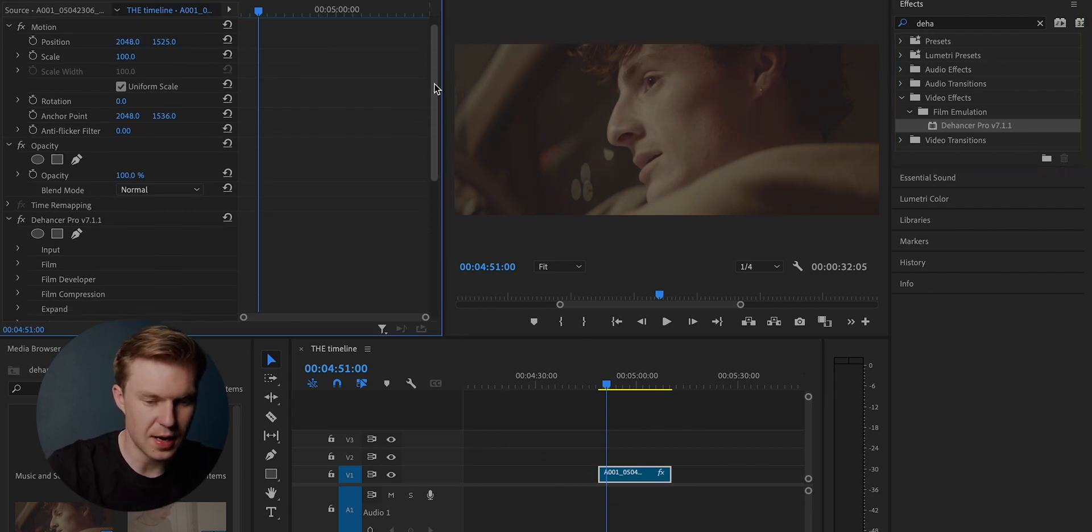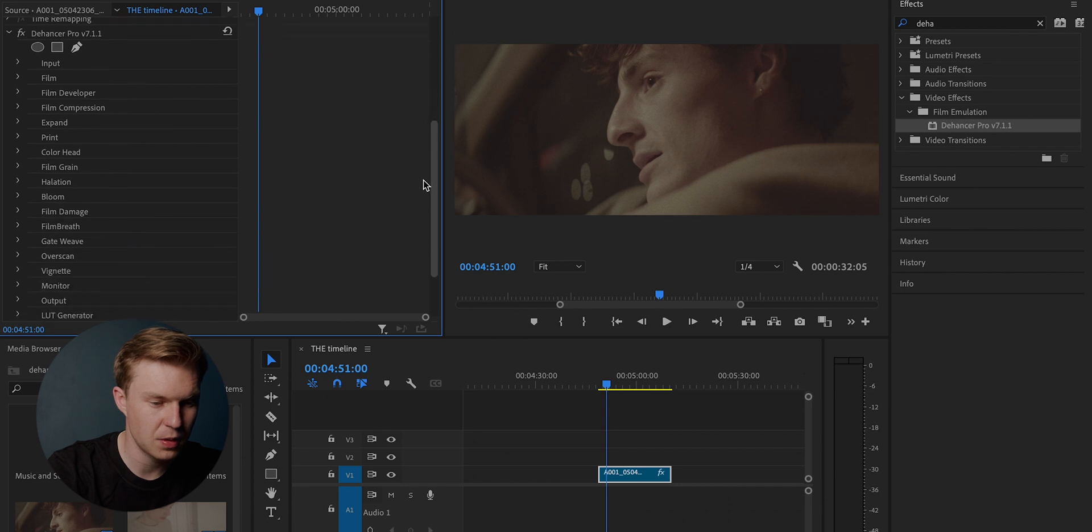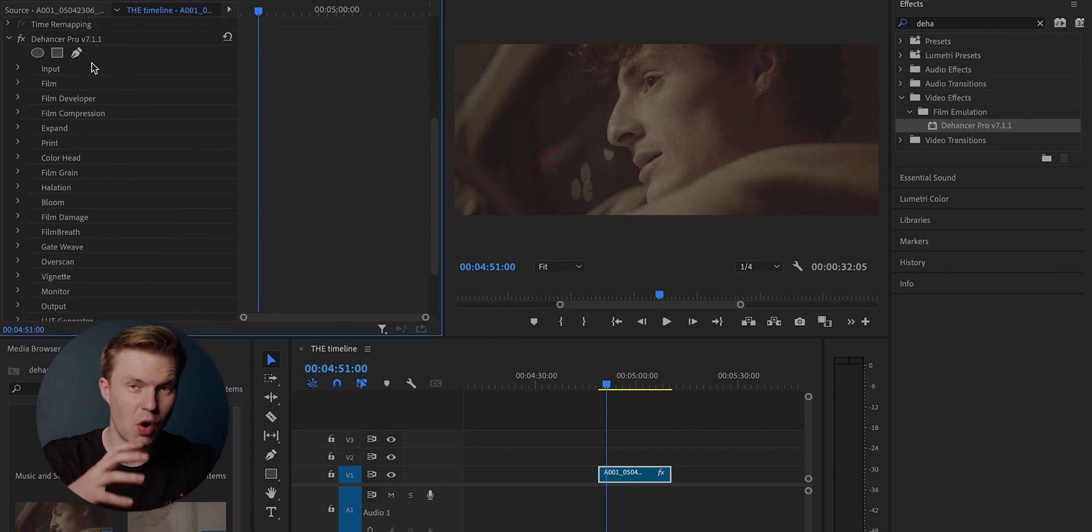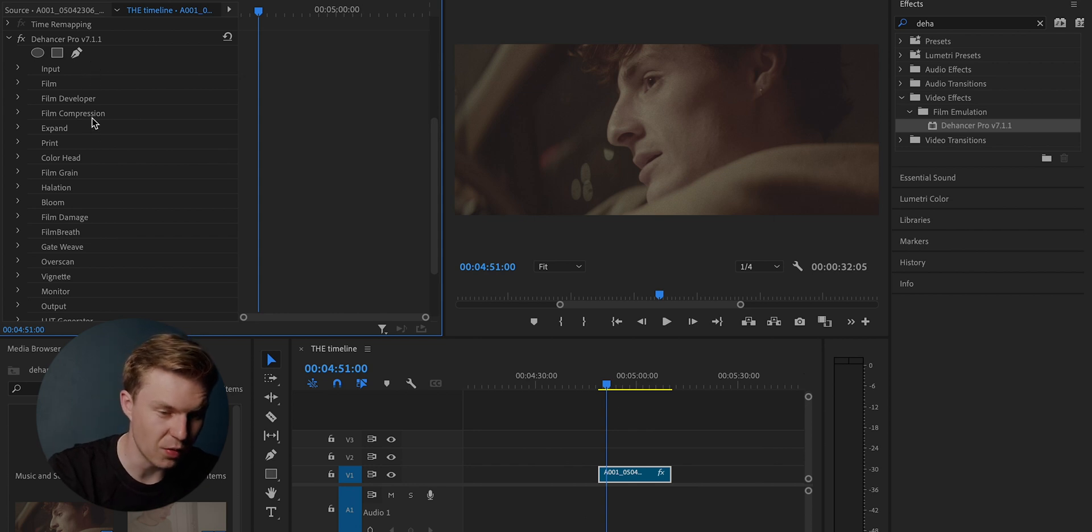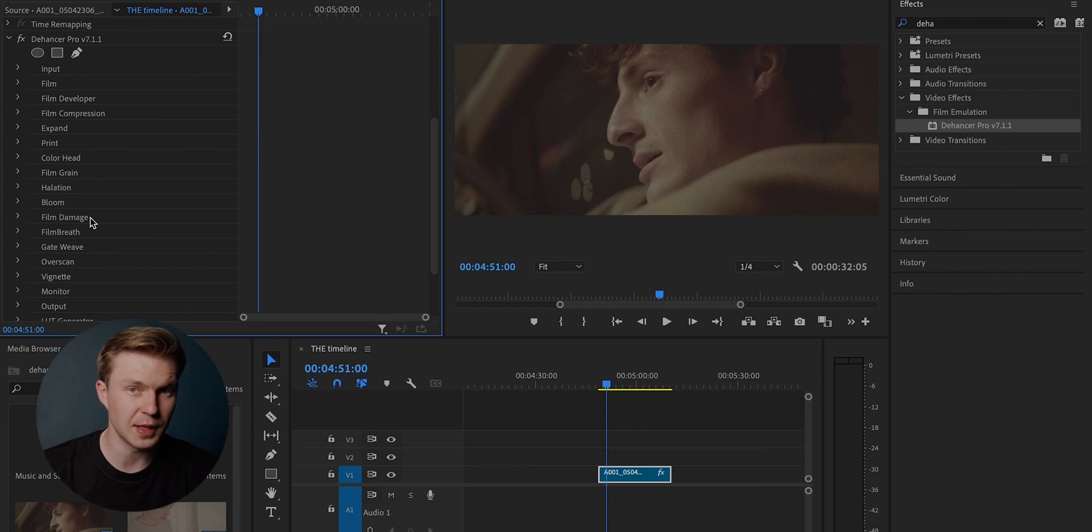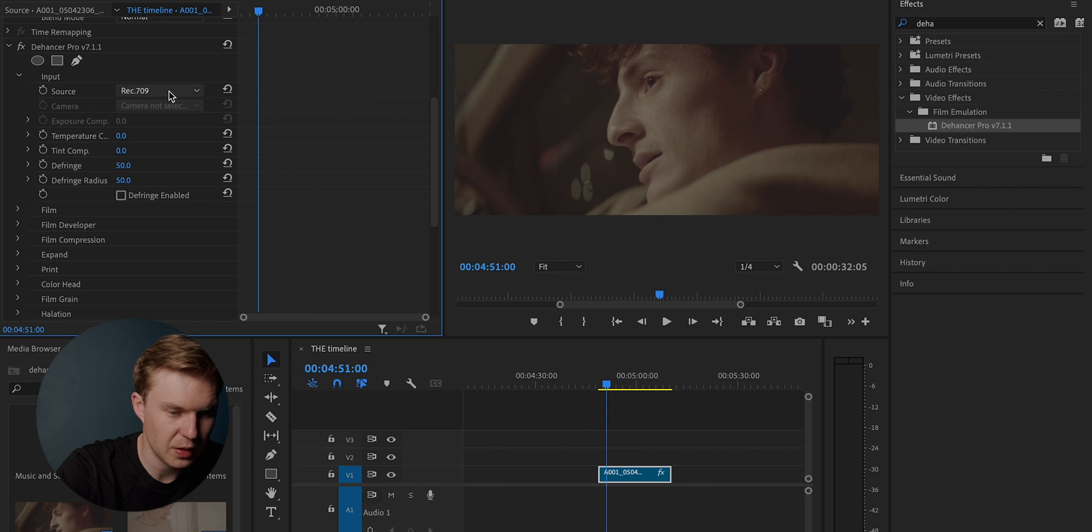Okay, let's go down on the effects panel. And as you can see here, you have a lot of options and a lot of variety with Dehancer. And you have all of these which will go through bit by bit and what they do specifically. So let's start off with the input. We go to input.